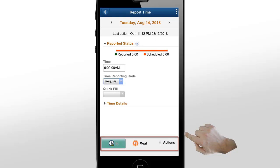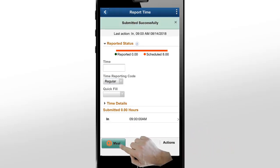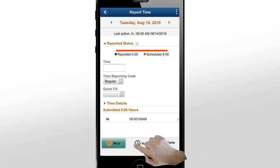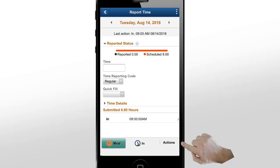The buttons at the bottom of the page show the next logical punch types. For example, your last action was to punch out, so the next logical punch is in, which is now the first button highlighted in green on the bar. Once you submit the in punch, it's no longer the next logical punch. Meal is now the next logical punch and the first button highlighted in green. The system determines the next logical punch based on the time reporter's punch pattern.